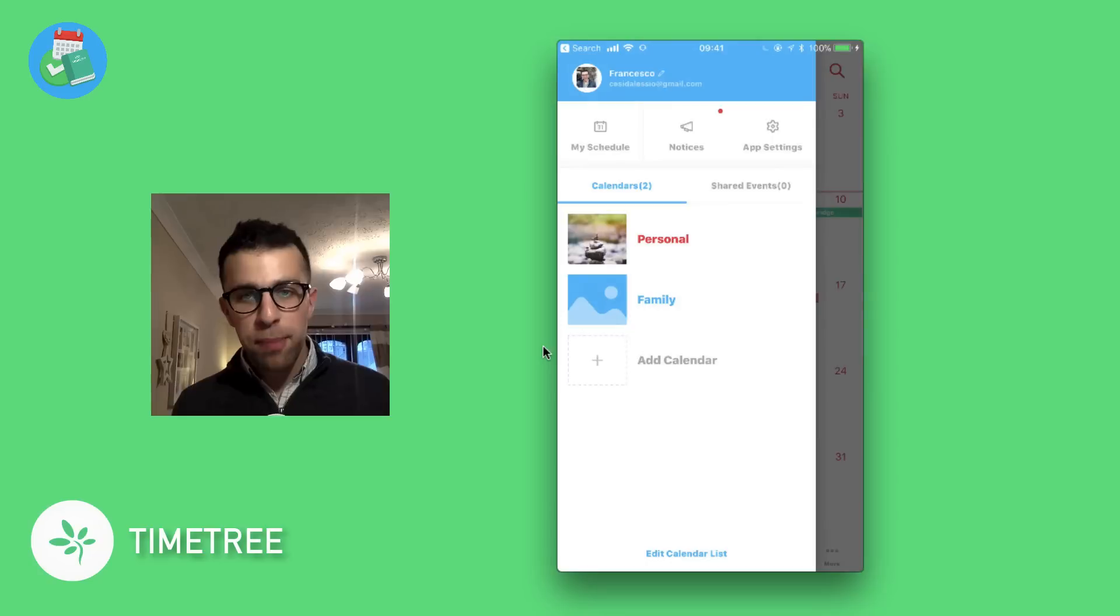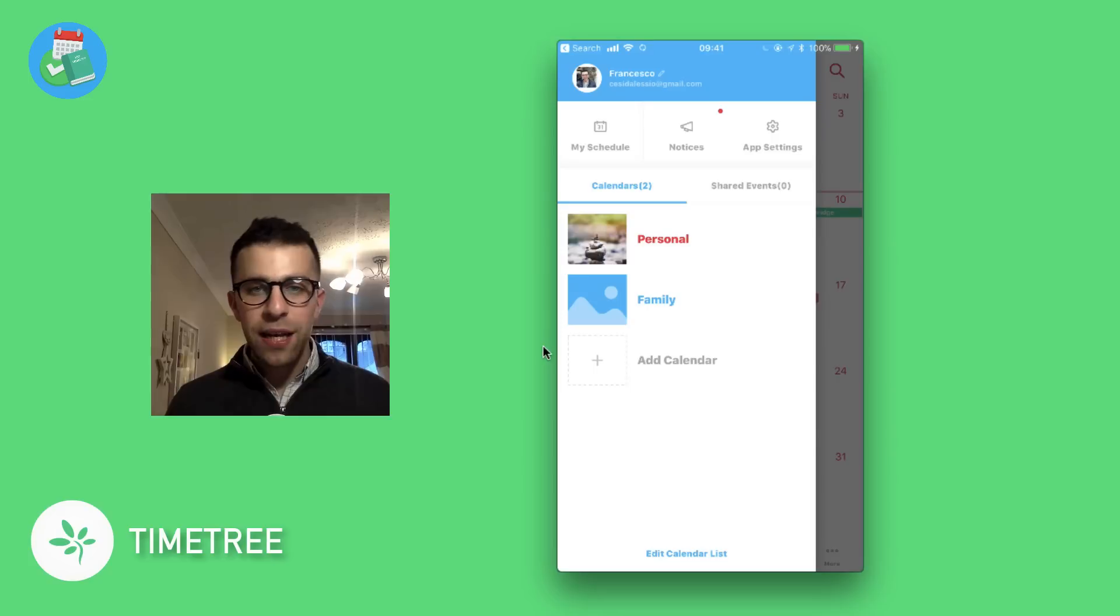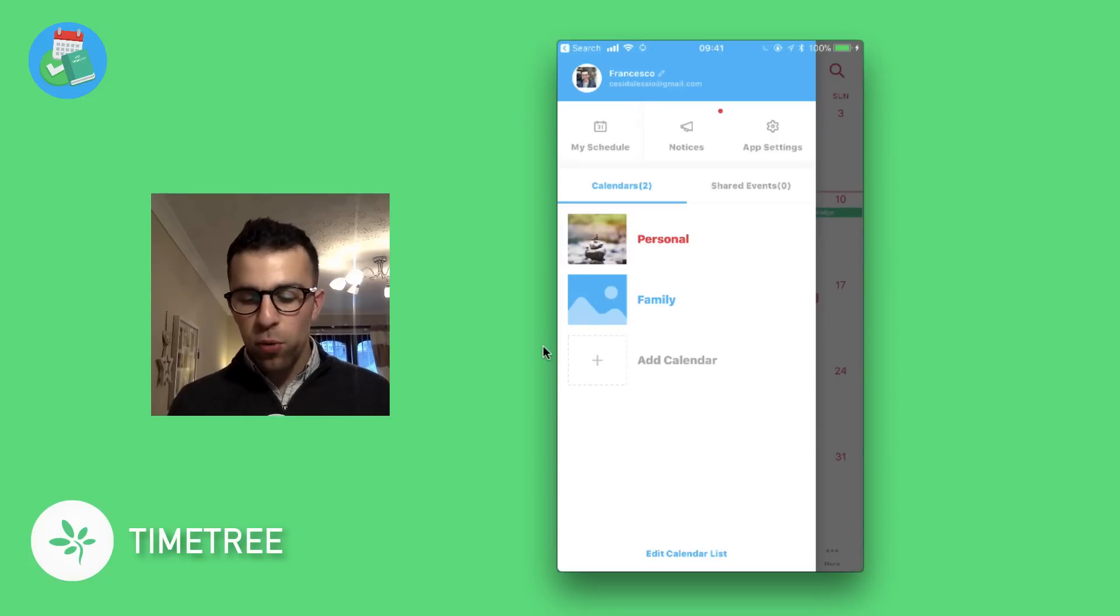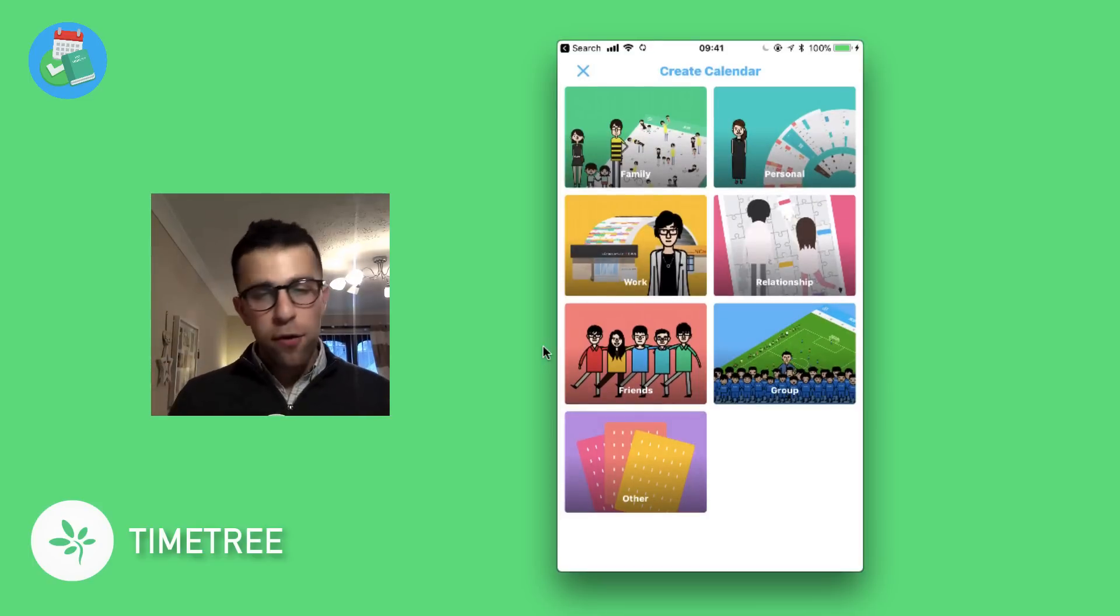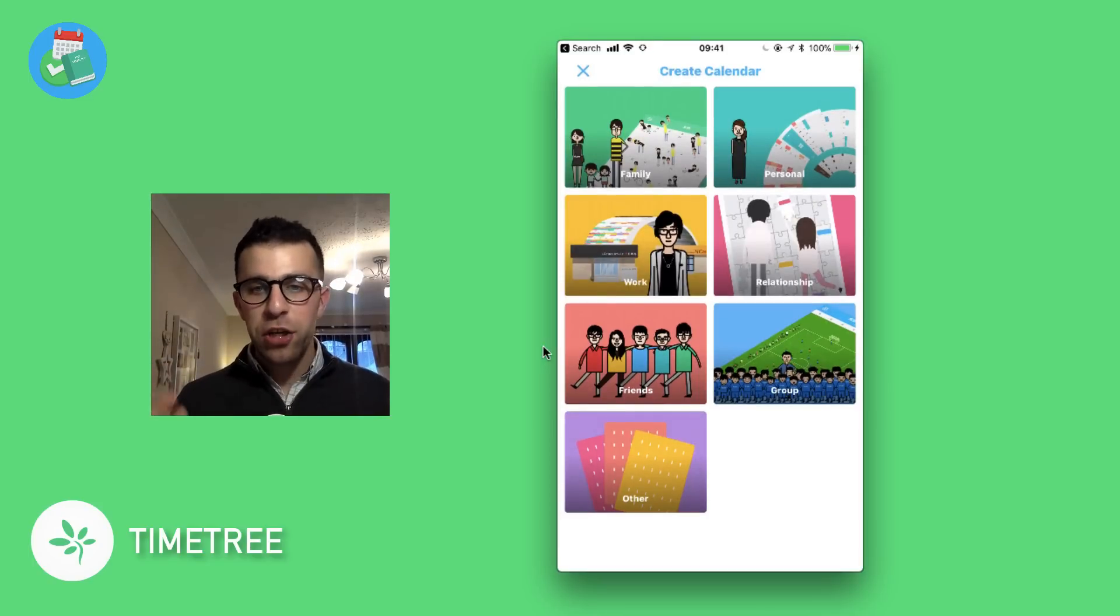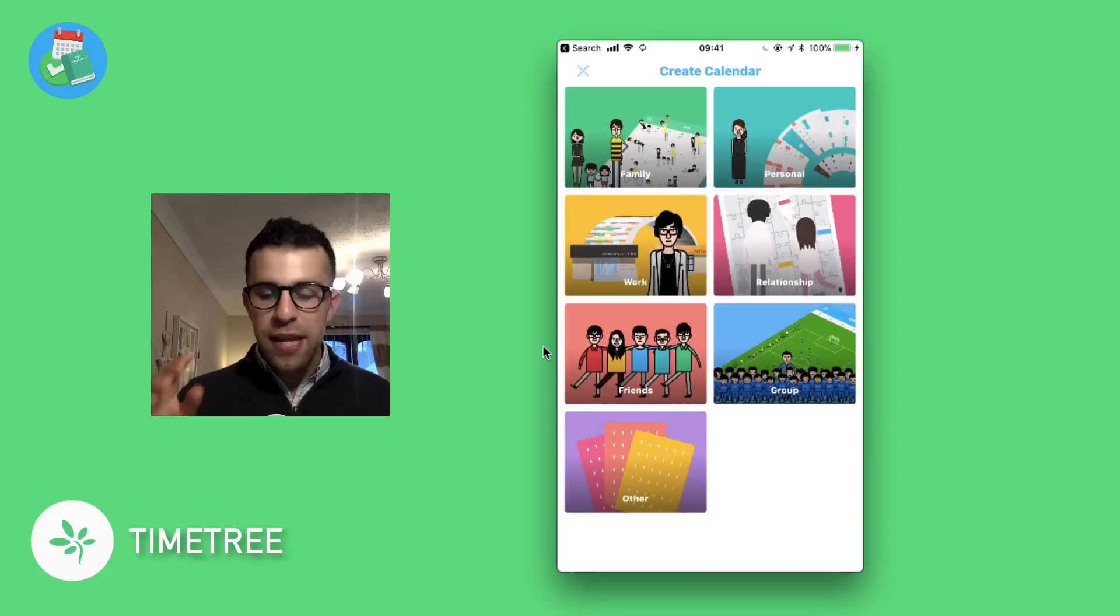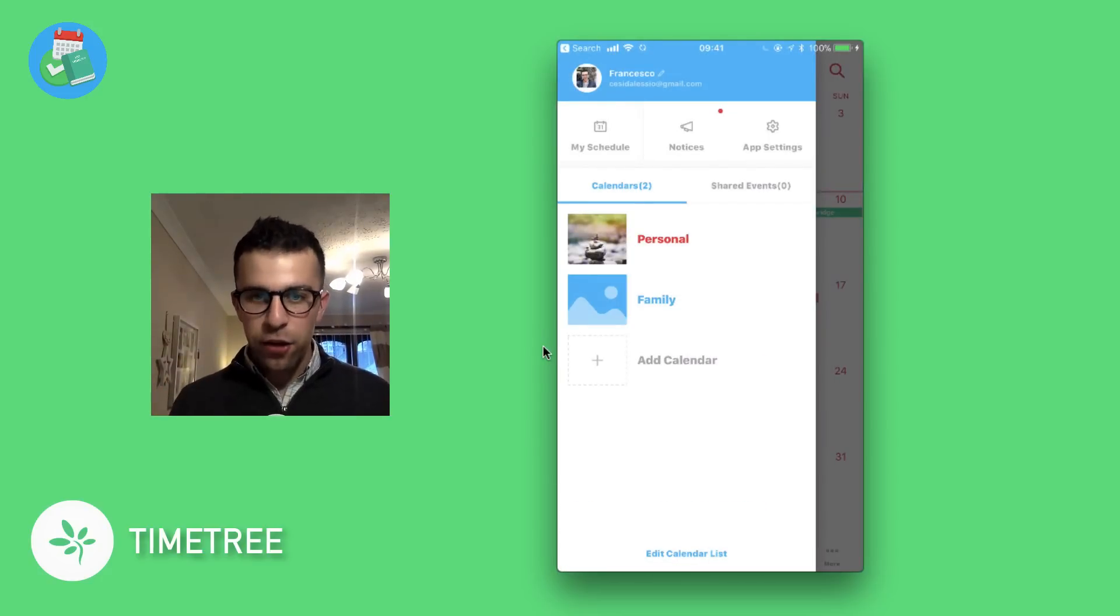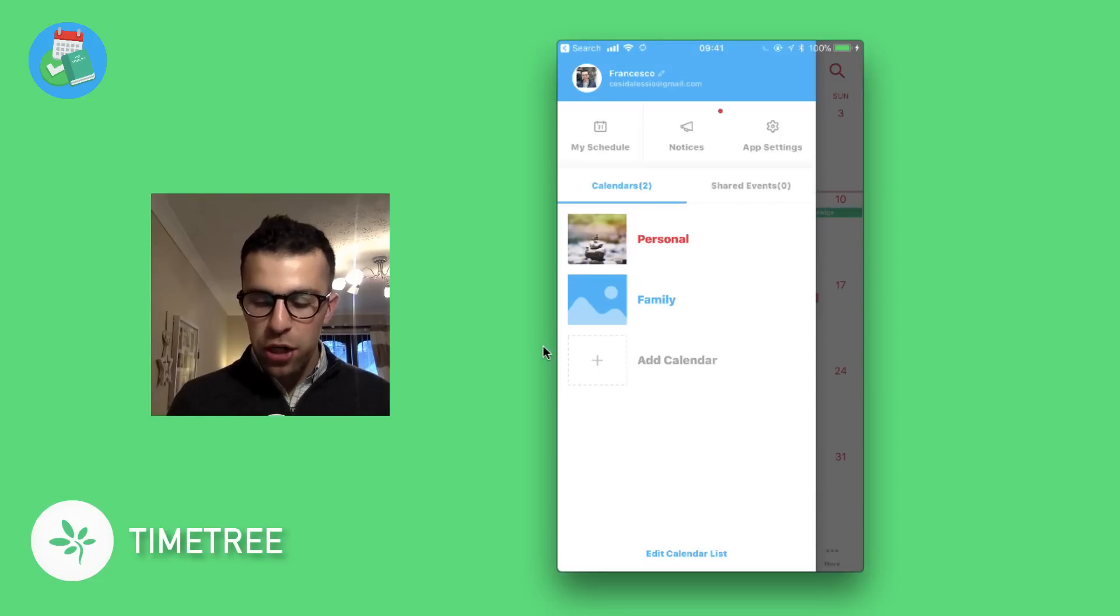hand side by choosing this panel. As you can see here, I've got Personal, I've got Family Calendar, and you can add calendars below. It's quite interesting because once you add a calendar, it will give you a suggestion out of the many: Family, Personal, Work, Relationship, Friends, Group, or Others. The real bare bones of this application is shared calendar experiences. You can edit your calendar list anytime and you